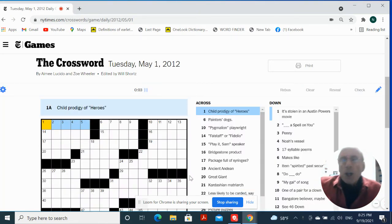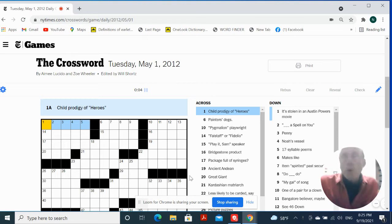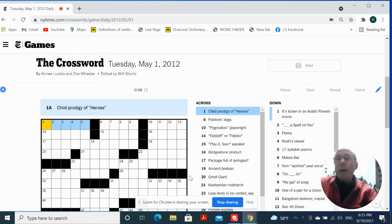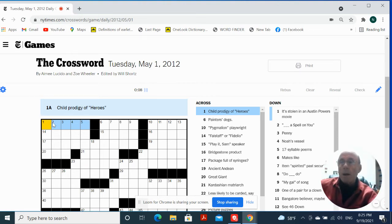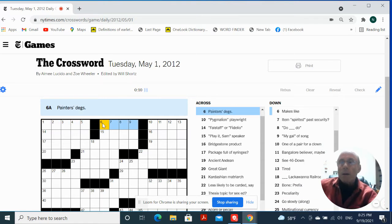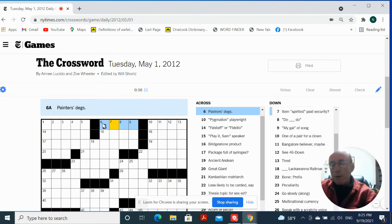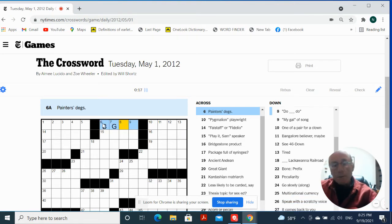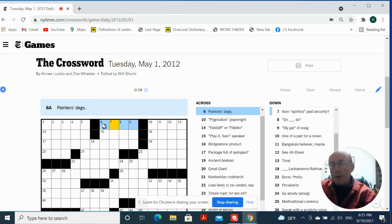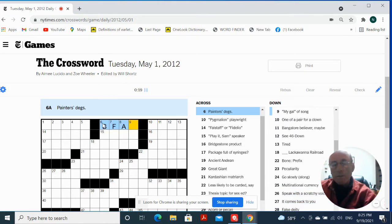This is by Amy Lucidio and Joe Wheeler. So let's see what they have. Child Prodigy of Heroes. No idea. Painter's Degrees. BFAS. Bachelor of Fine Arts. Maybe.